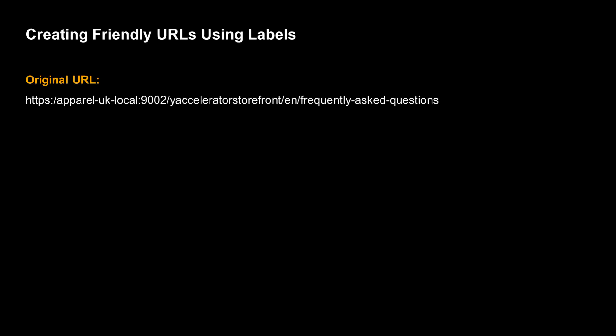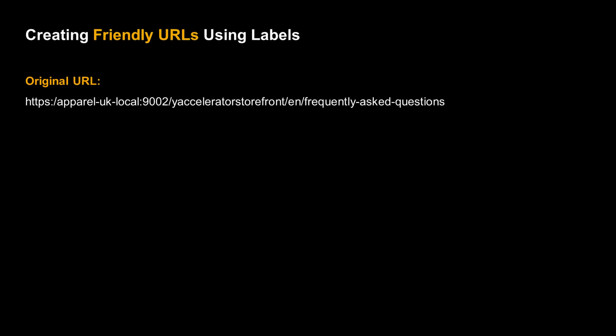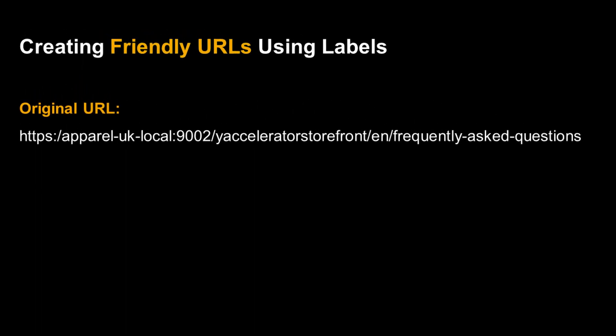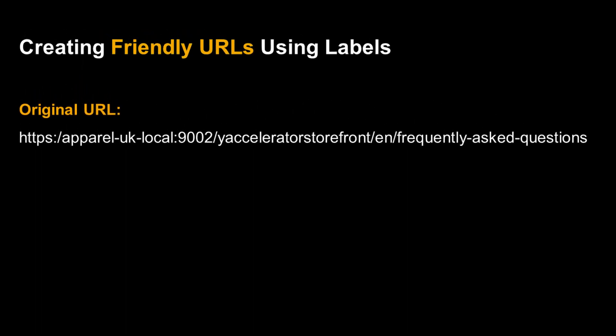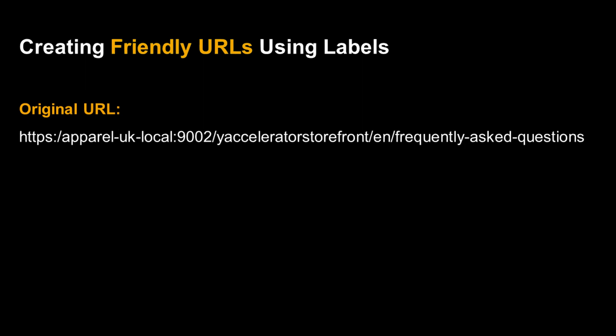A common task under the heading Search Engine Optimization is creating friendly URLs. In practice, many pages are not created with the most user-friendly names. They might be too long or too complicated, for example. Or sometimes, you may just want to change a page's URL during the lifecycle of a site.